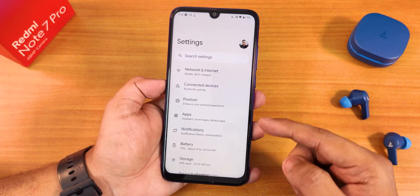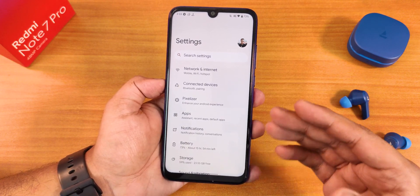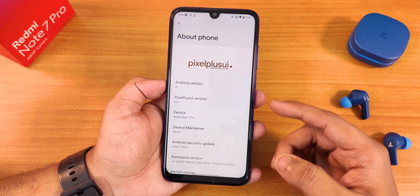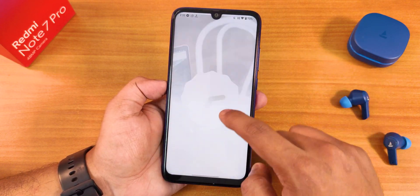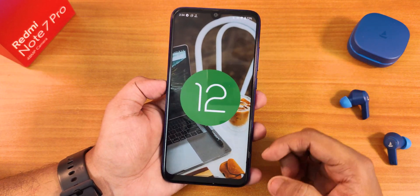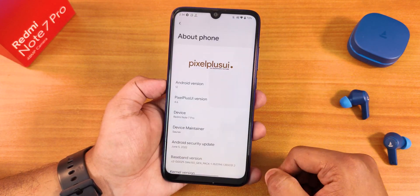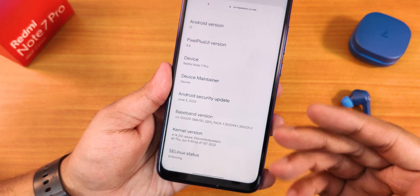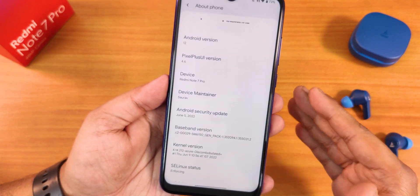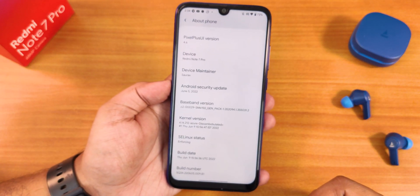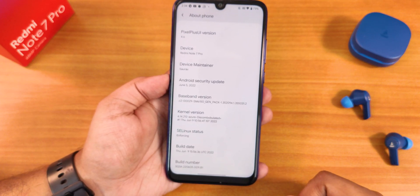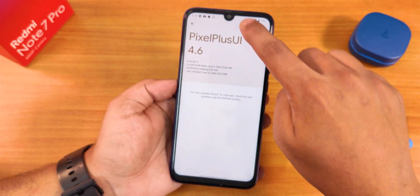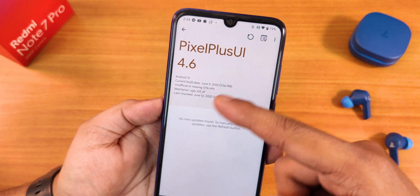In the settings panel we have the Pixelizer customization section. In the About section we have the Pixel Plus UI logo, Android version showing as Android 12 (which is actually Android 12L), Pixel Plus UI version 4.6, and the device is of course the Redmi Note 7 Pro. The device maintainer is Sort Of — huge thanks to him. The security patch is June 5th, 2022, and the build date is June 9th, 2022. In the system panel there is an updater to check for updates.